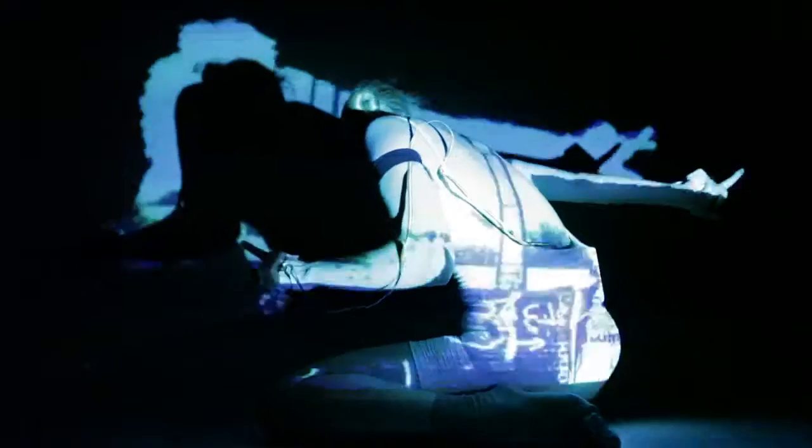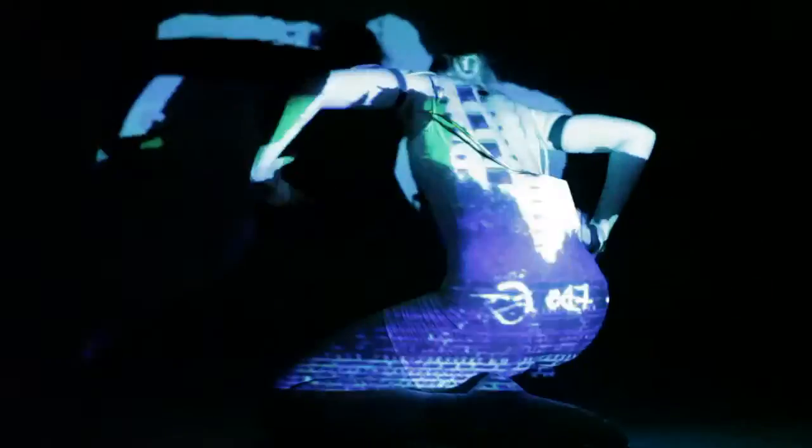The visuals were accomplished using a Microsoft Kinect and mapping software. A frame-by-frame infrared image of the dancer was used to create a mask to cover everything except the dancer, a negative image of sorts, allowing the video to be projected only onto her body as she moves.